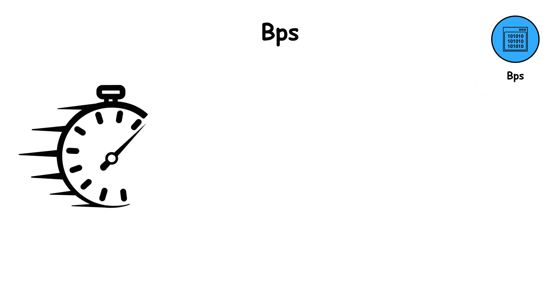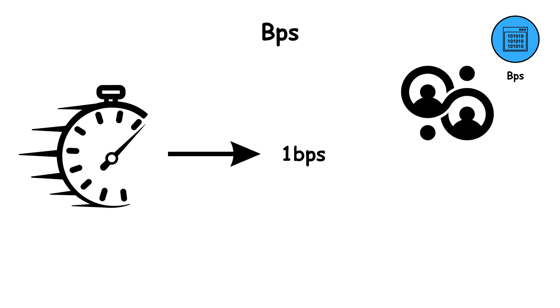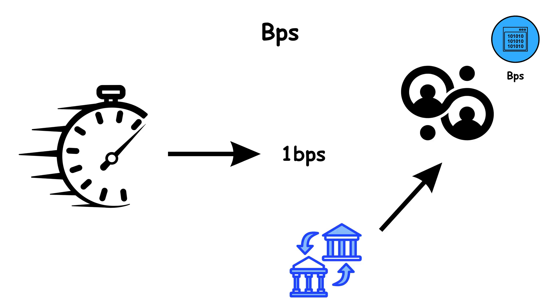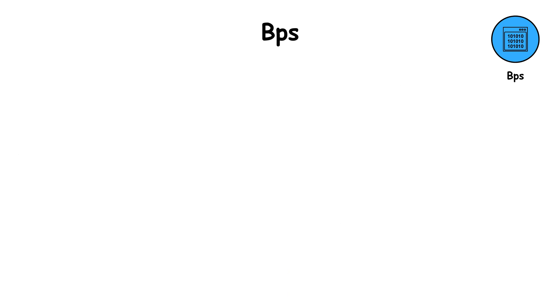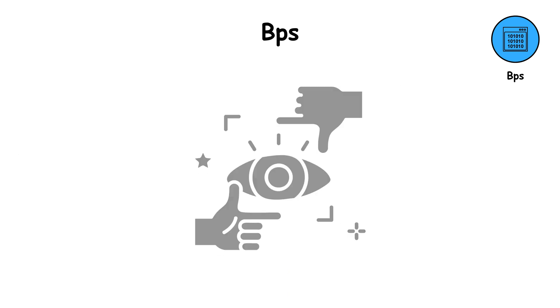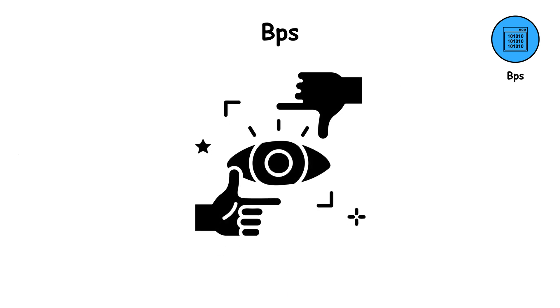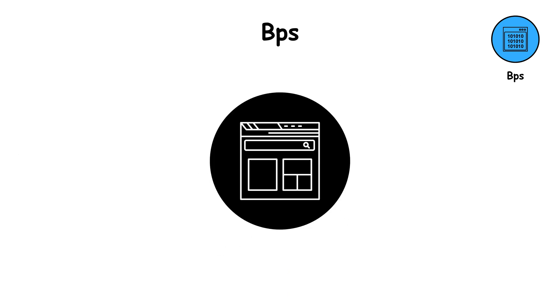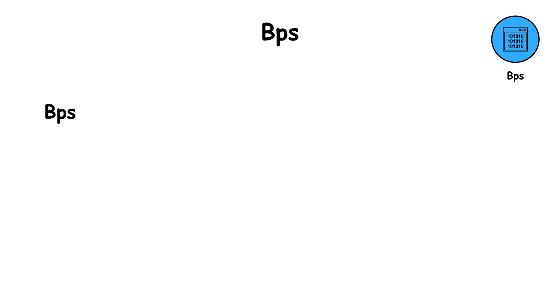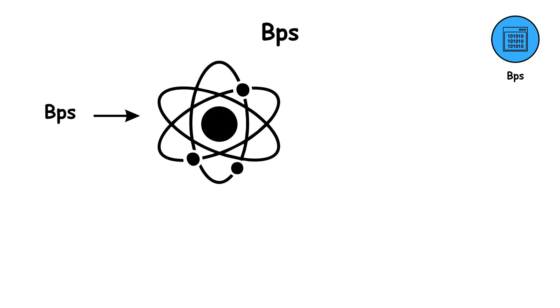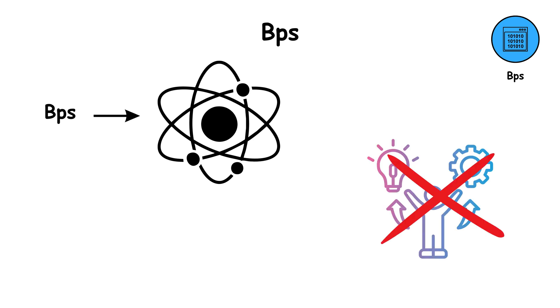If your speed was 1 BPS, that means your connection can send or receive just one bit every second. That's painfully slow. To give you perspective, a single web page might contain several million bits. So BPS is used mostly for theoretical understanding, not practical use.